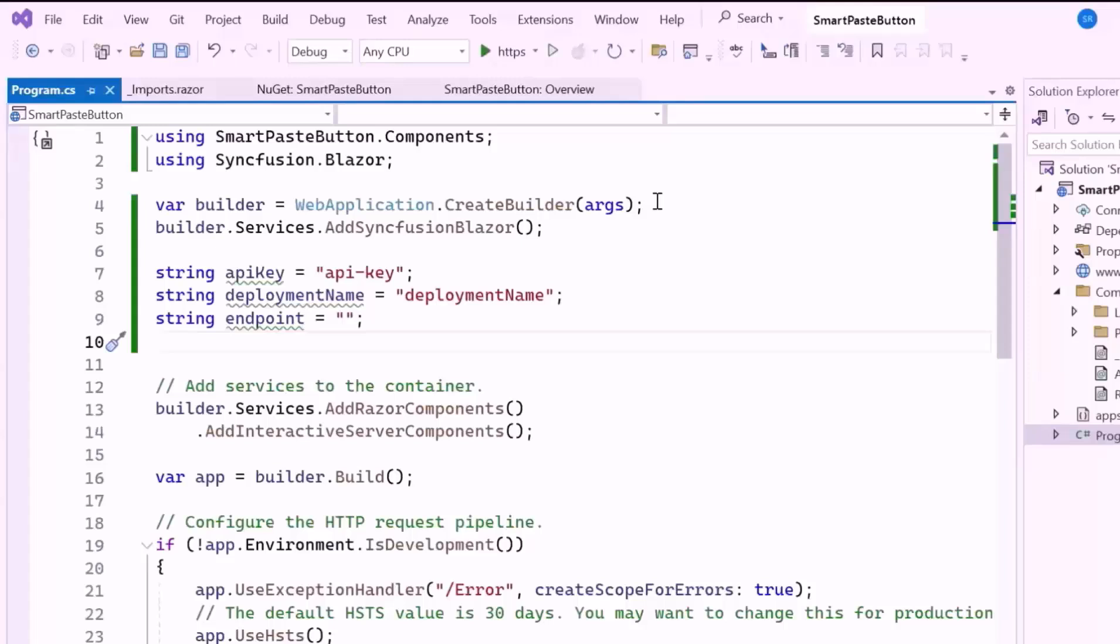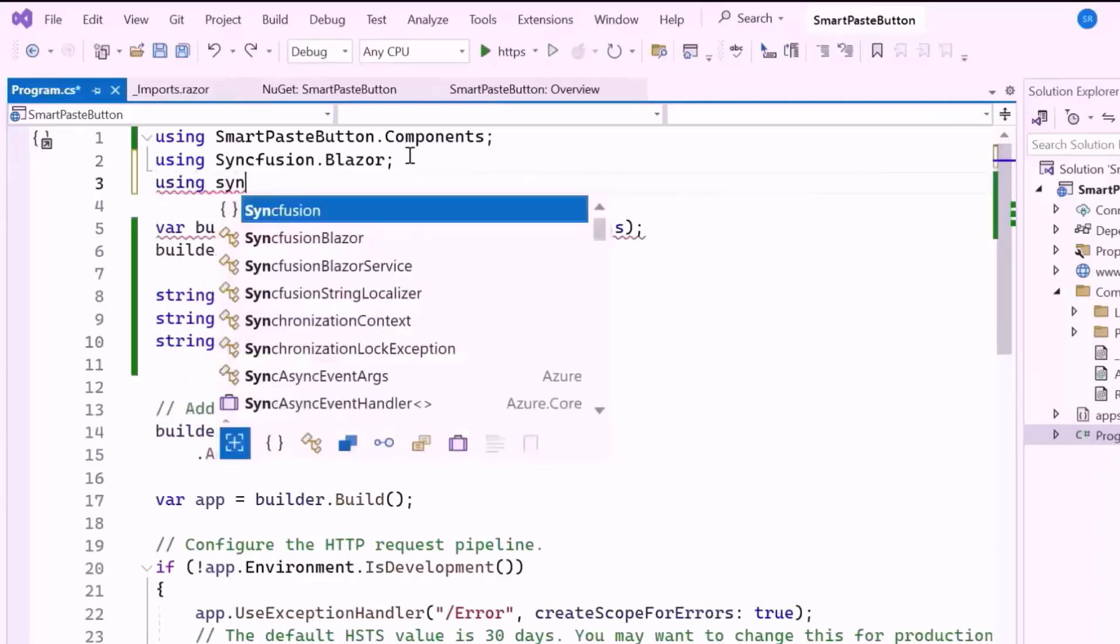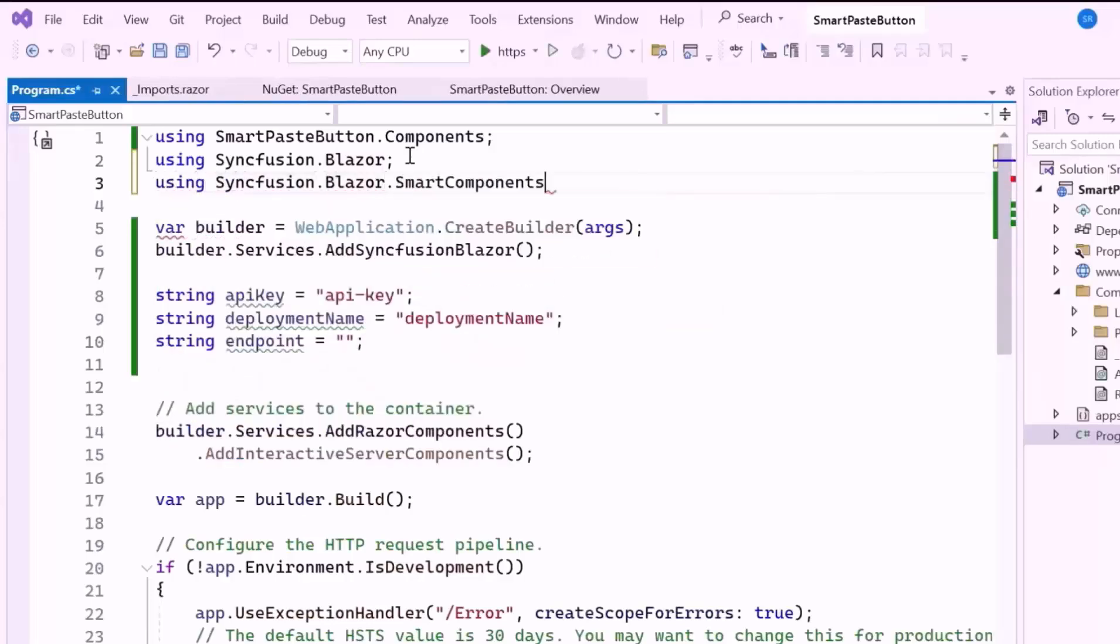These strings represent the essential credentials required to connect to the AI service provided by the Azure OpenAI service. If you want to know how to obtain the API key, deployment name, and endpoint, check the documentation link provided in the description below. After that, I import the Syncfusion Blazor Smart Components namespace.